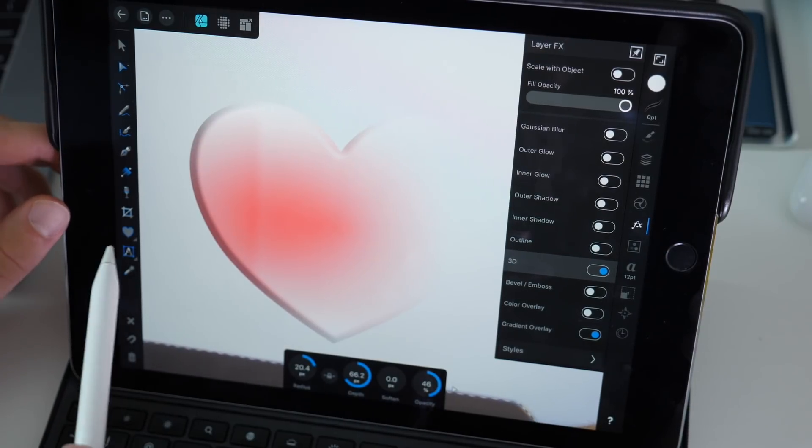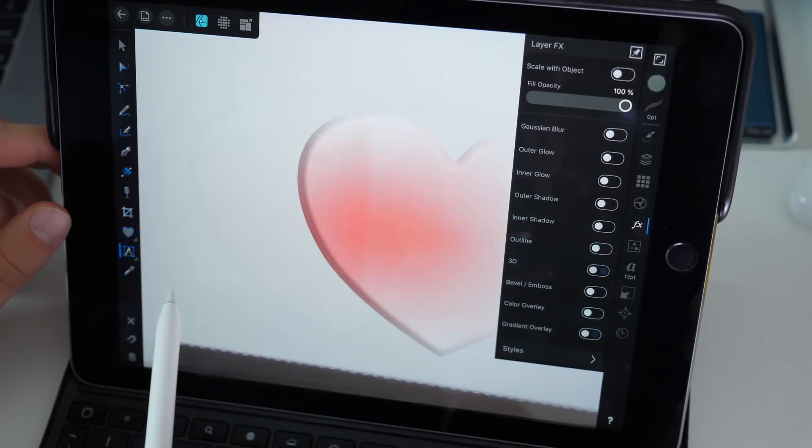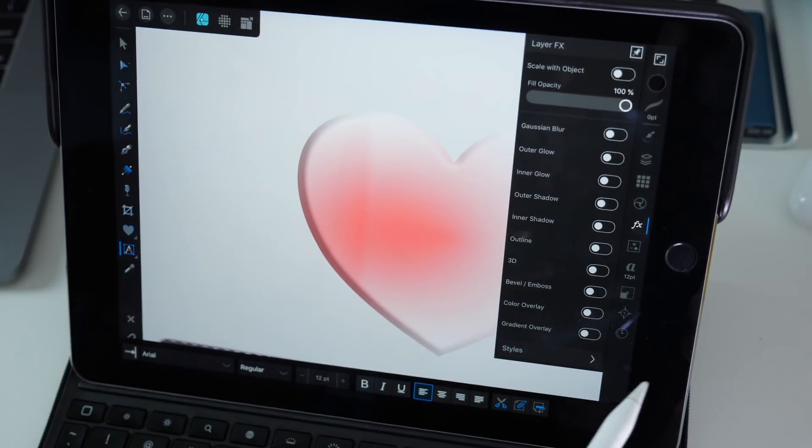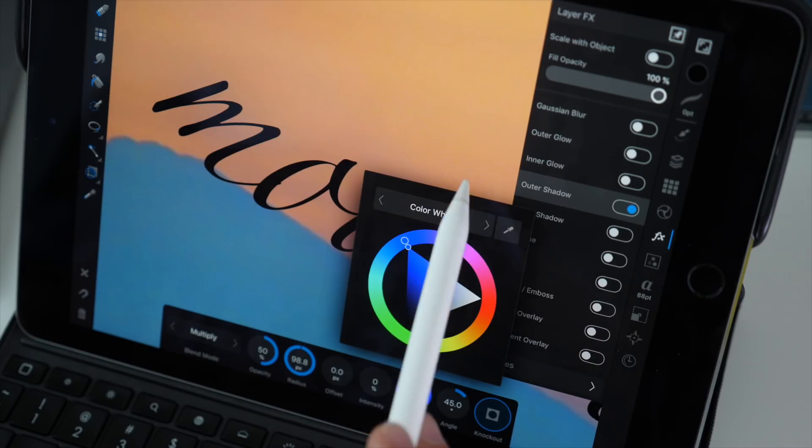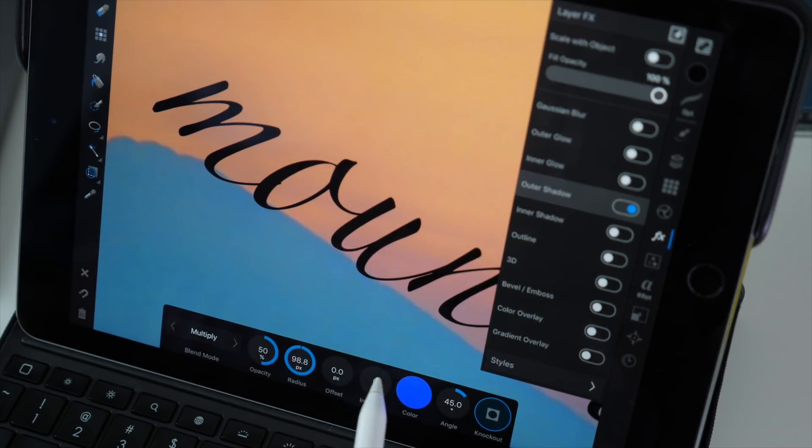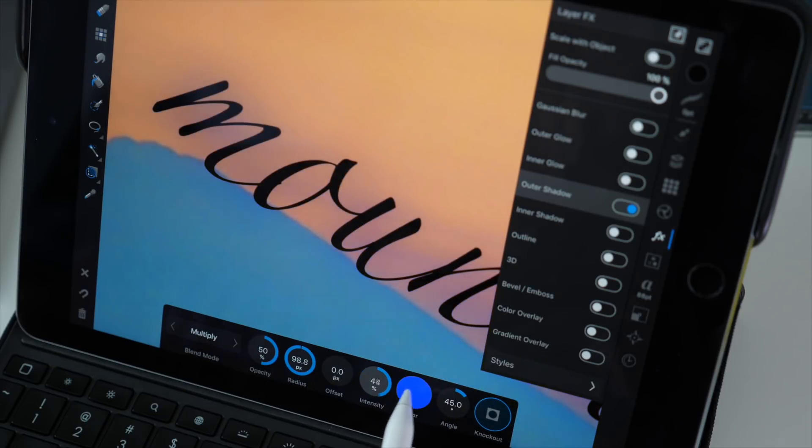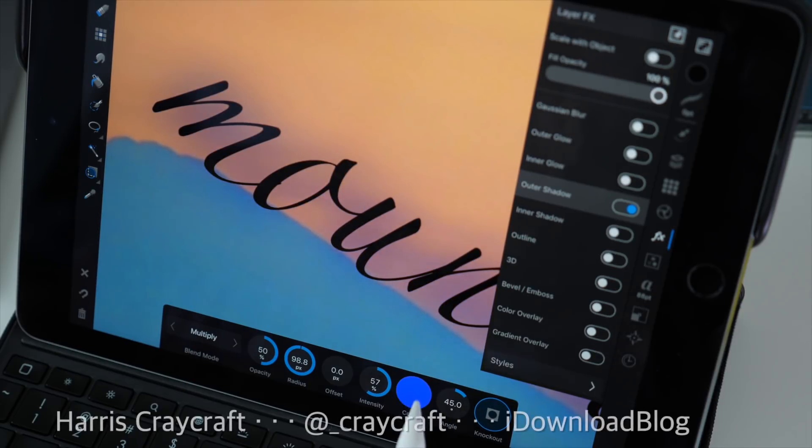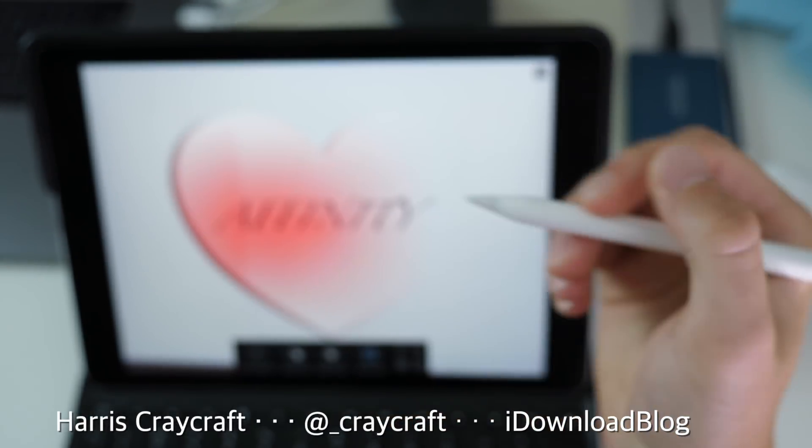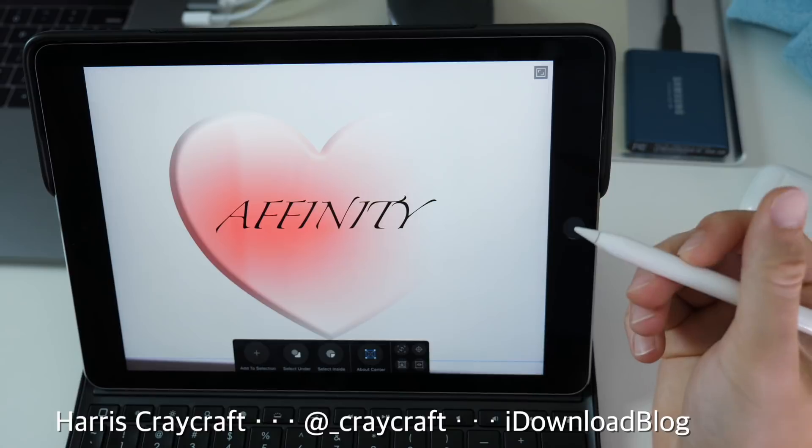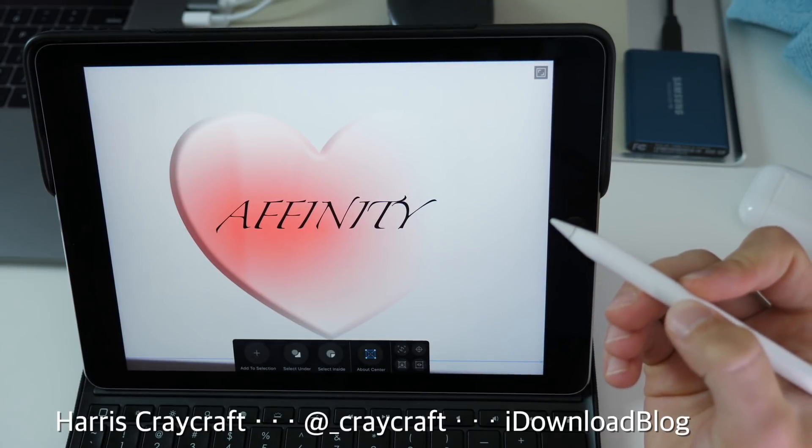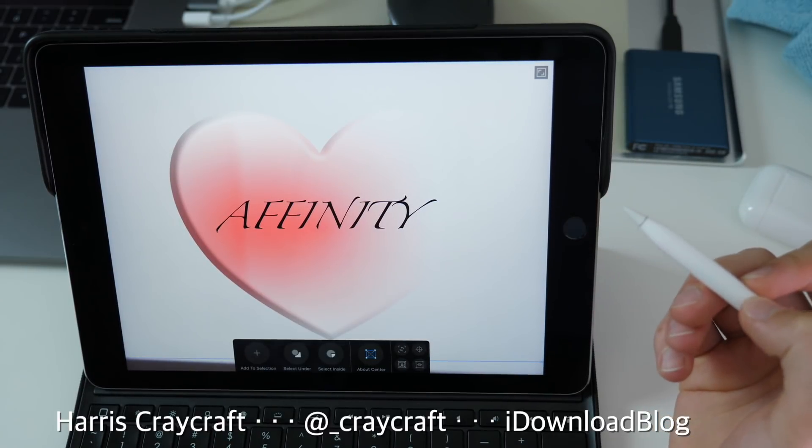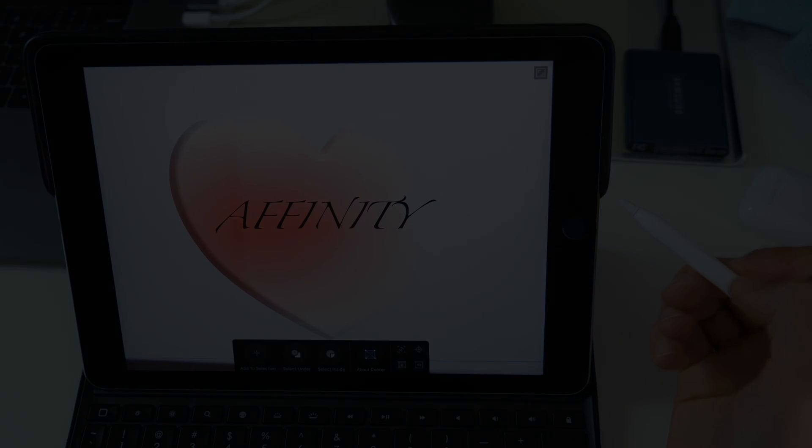There's so many facets to this application and if you're curious about any more specific features that I didn't talk about here you can check out their website which does have awesome tutorial videos for every single feature essentially in case I didn't cover what you were looking for. Anyway, thank you for watching. Head over to idownloadblog.com and subscribe for more videos just like this.